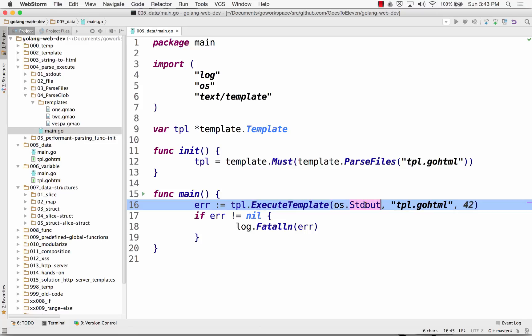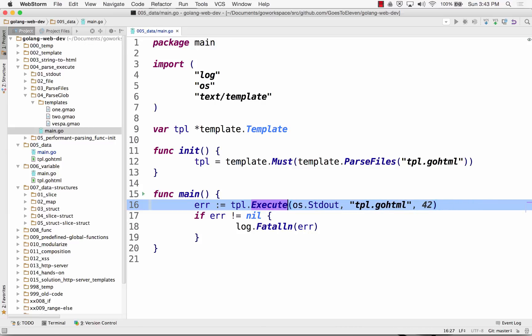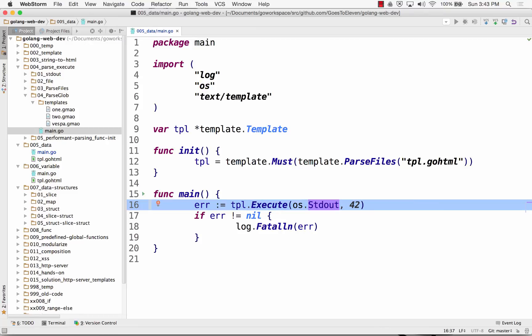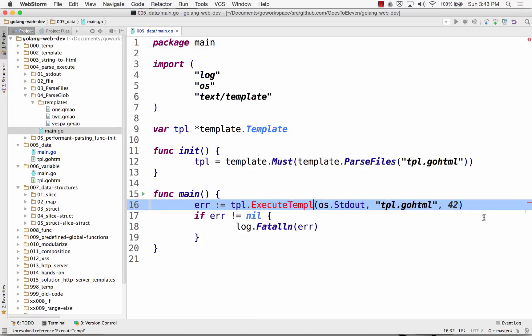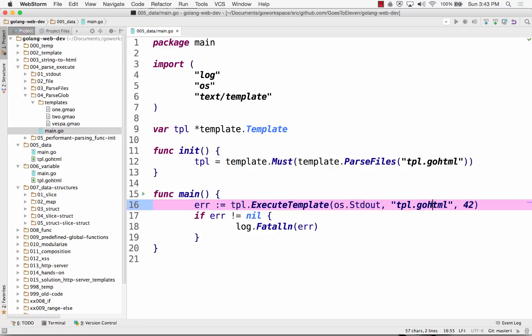You could use template must. You don't have to do error checking then. Step two, step three, profit. Step two, execute your template. Something that implements the writer interface, like standard out. This template, I'm specifying, I could just do execute and not specify the template name. Execute just takes where you want to write it to and what data do you want to pass in.